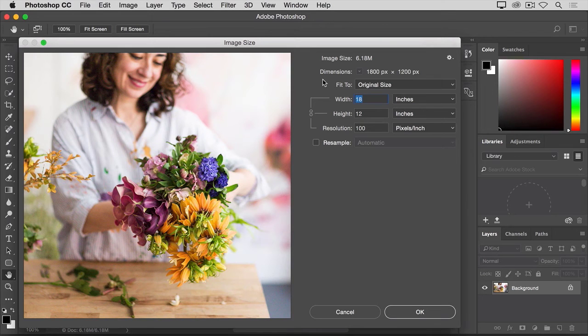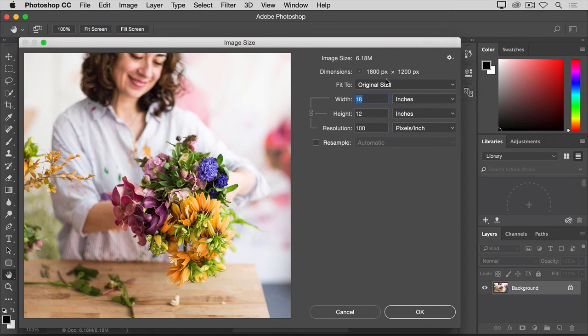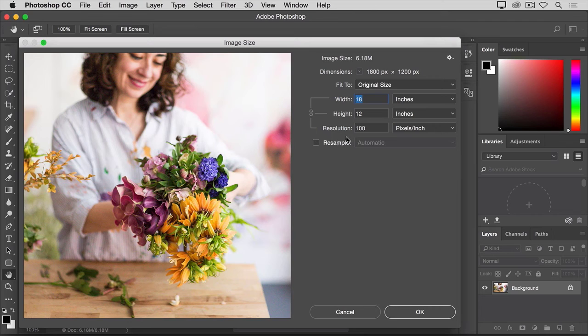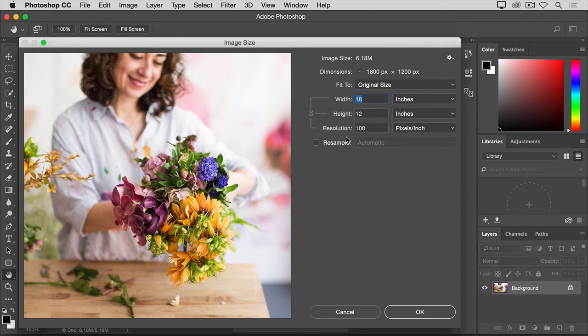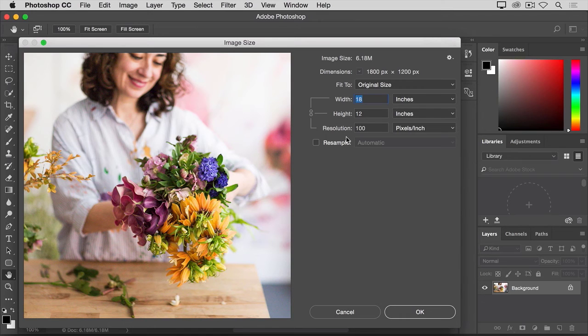In the Image Size dialog box, you can see the dimensions of this image reported in pixels. When an image is still on your computer, that's how we measure its size, in pixels. But, if we were to print this image, we would measure the size of the print in inches, not pixels. Down here in the Resolution field, you can see the resolution that's currently set for this image. It's 100. There's nothing special about a resolution of 100. It's just a round number that I picked when I set up the file for this lesson.